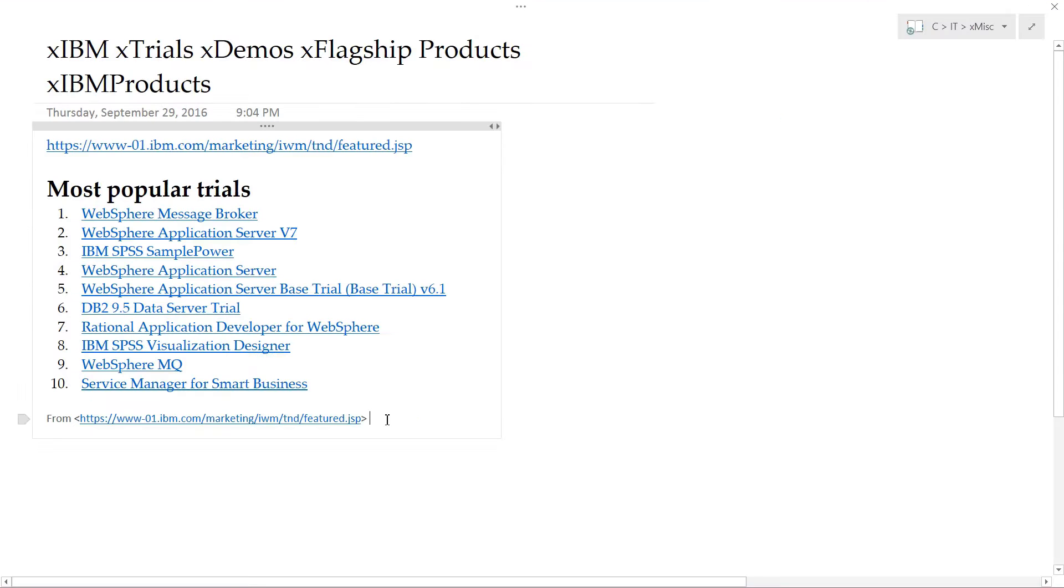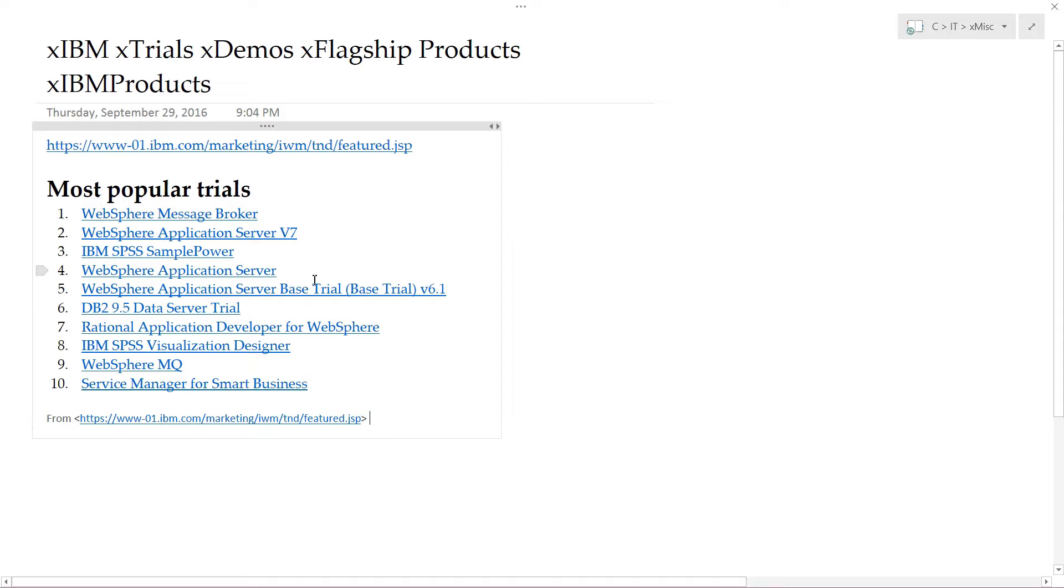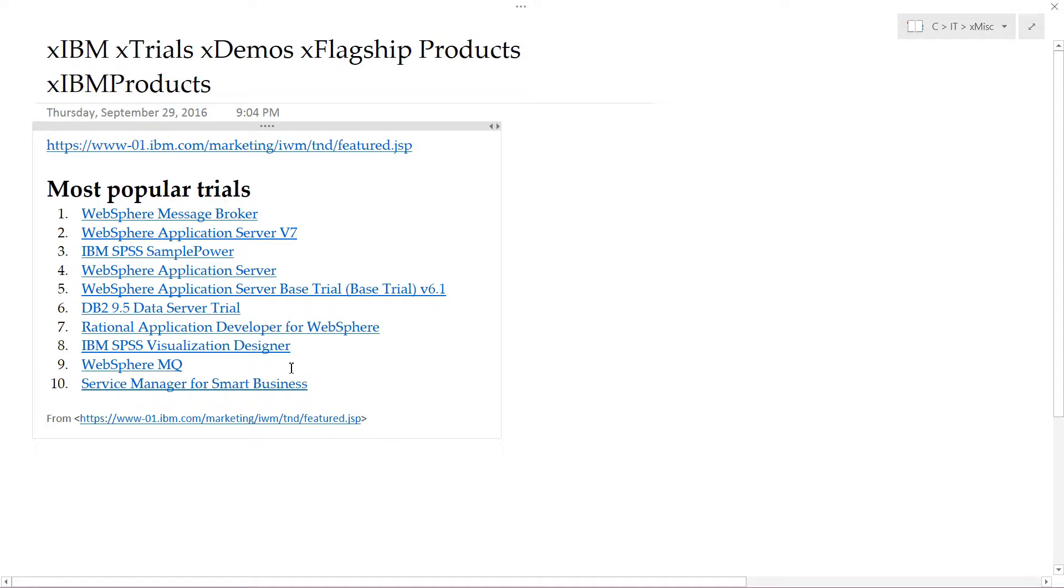And then here just to show you an example. This is informal data, of course, but if you go to this page at ibm.com, you will see the list of the top 10 most downloaded software products from IBM as trials. And take a look at this. Number one is the message broker. We just looked at that. And number nine here is WebSphere MQ. Number six is DB2. So this is a very popular product. One of the best that IBM makes.